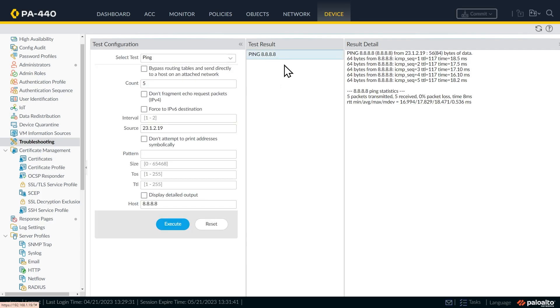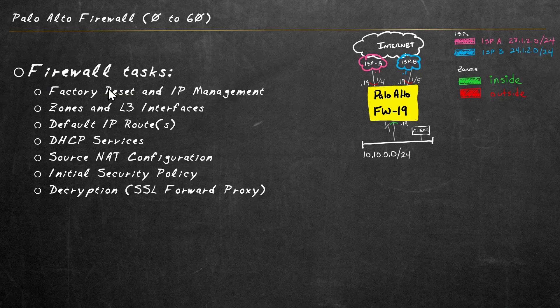So here are the results. And it was successful. So in the test configuration, it gives a graphical user interface to initiate effectively that same ping request we did at the command line. So let's take inventory.